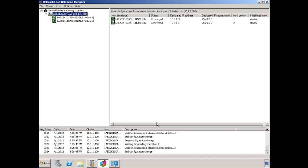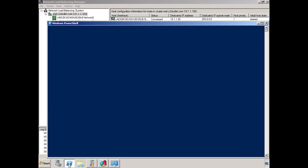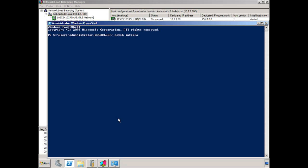The only thing that's recommended at this point is that we enable IP forwarding on the network adapters for both the CAS Hub 1 server and the CAS Hub 2 server. So there's the NetSH command to help us to do that. We can just open up PowerShell. Type NetSH Interface IPv4 Set Interface and in our case it's the NLB network. We name these ourselves. You can name it whatever you'd like. And then forwarding equals enabled. And that's pretty much it.